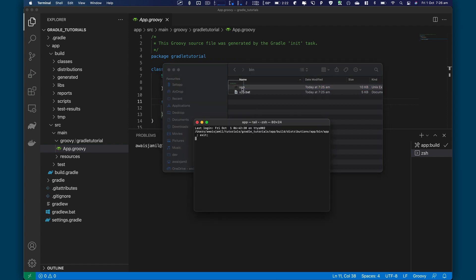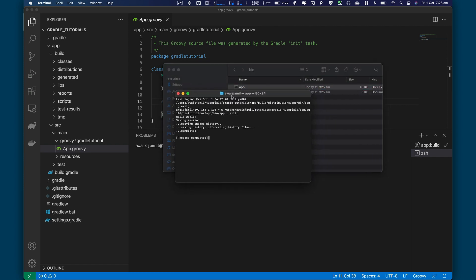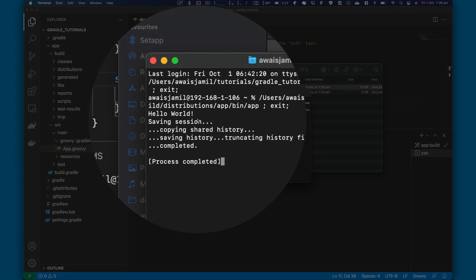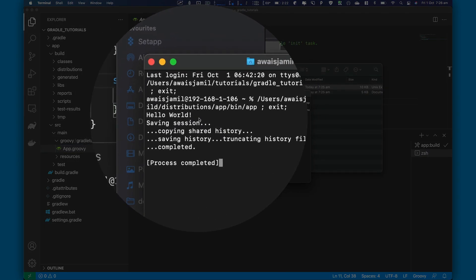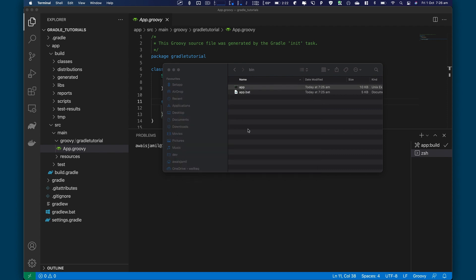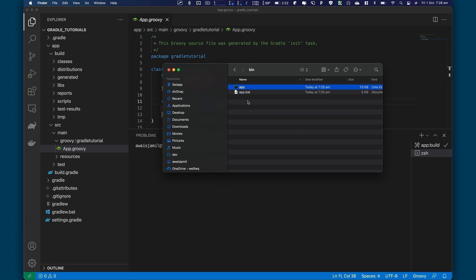So if you double click on this, it's going to execute that. And you can see the result. Hello World. So we've successfully created a new project using Gradle Groovy and then create a build and then ran the build.